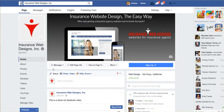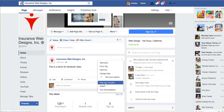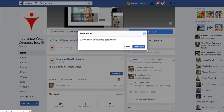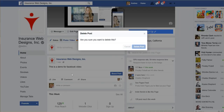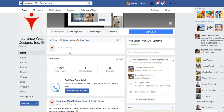Anyone who comes to your Facebook business page cannot tell how many admins there are for the page. There are multiple admins for InsuranceWebDesigns, but you wouldn't know that because it doesn't share that information, which is good. So it doesn't matter what your personal account is — no one knows unless you post as yourself and not as the business. That's the only way someone would see your personal account.